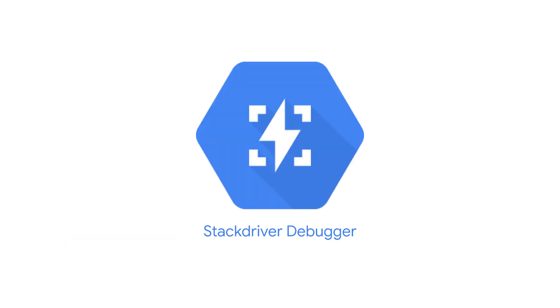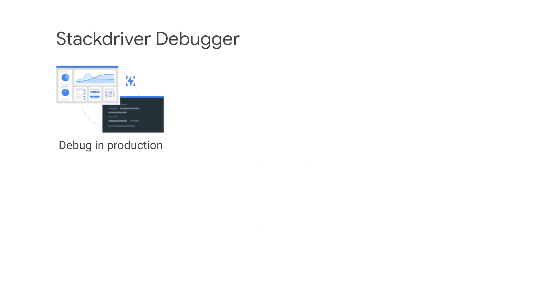Stackdriver Debugger is a feature of Google Cloud that lets you inspect the state of a running application in real time without stopping it or slowing it down. Stackdriver Debugger can be used with production applications. With just a few mouse clicks, you can take a snapshot of your running application's state or inject a new logging statement. That snapshot captures the call stack and variables at a specific code location the first time any instance executes that code. The injected log point behaves as if it were part of the deployed code, writing the log messages to the same log stream.